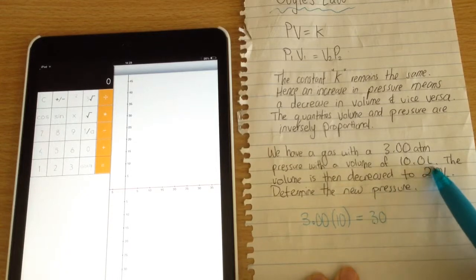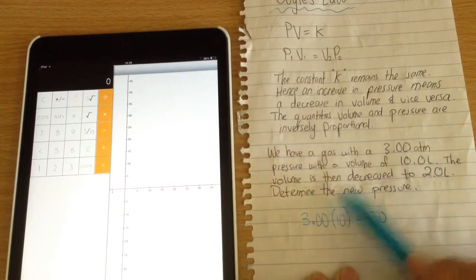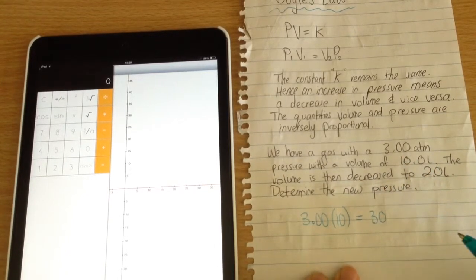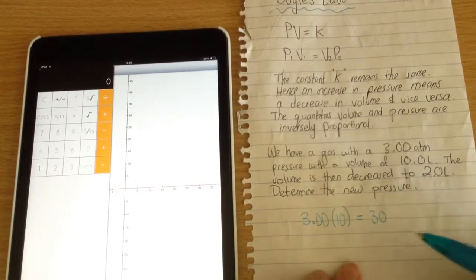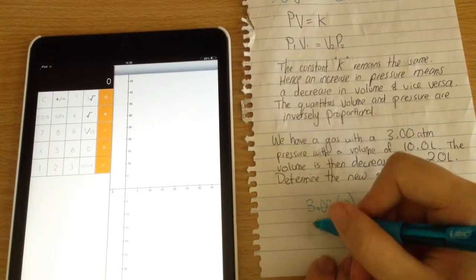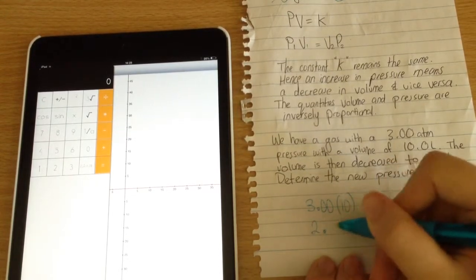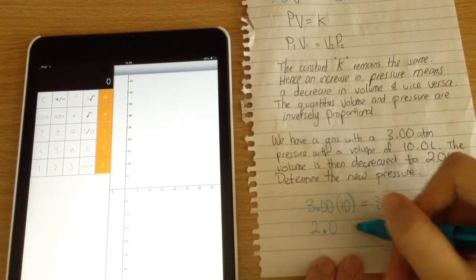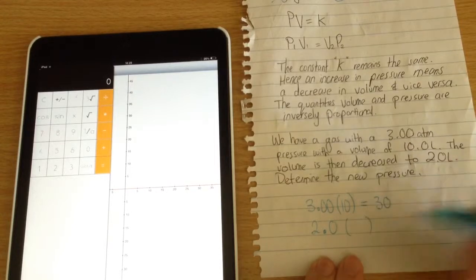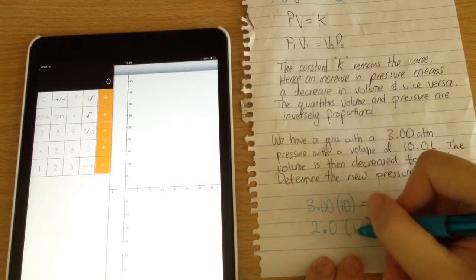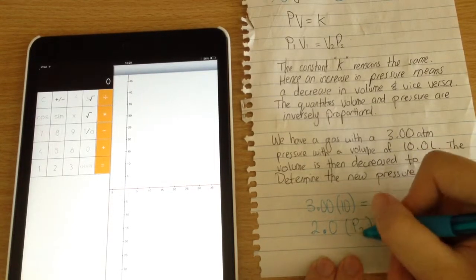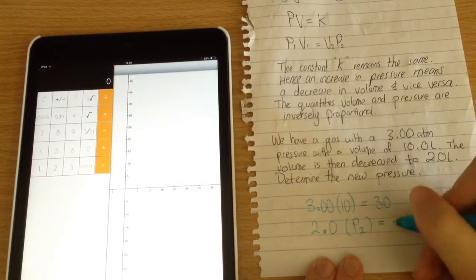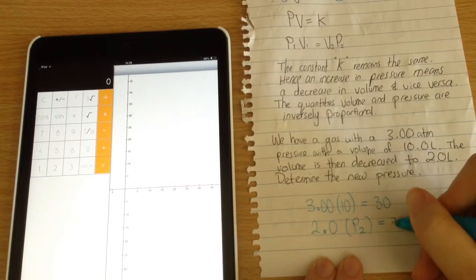So now we have 2.0 times some new pressure, P2, equaling 30 as well.